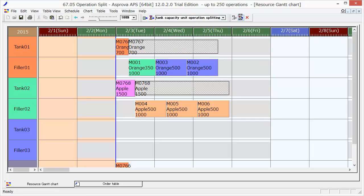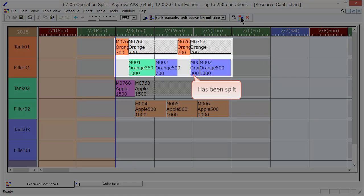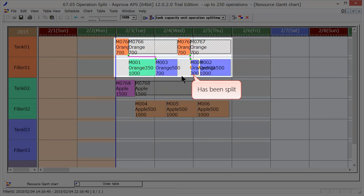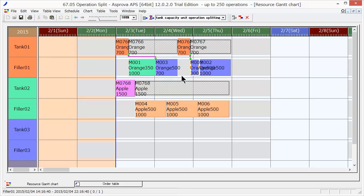The filling process operation is split into 700 bottles and 300 bottles. The split numbers are calculated as follows.